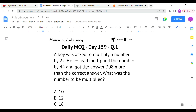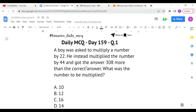The first question: a boy was asked to multiply a number by 22. He instead multiplied the number by 44 and got an answer 308 more than the correct answer. What was the number to be multiplied? We need to form an equation to solve this question.